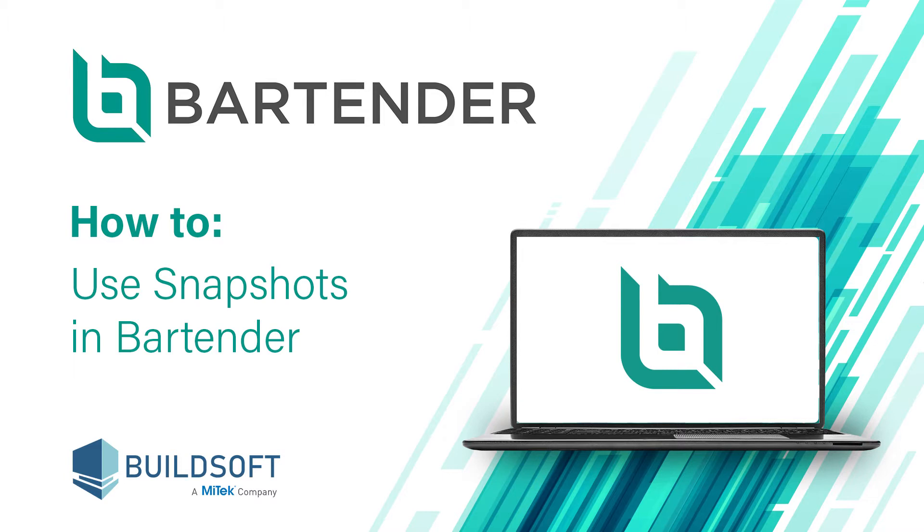Using snapshots you are able to restore a job to a previous snapshot and revisit quotes and notes from that snapshot at any time. This is especially handy when dealing with pricing variations or post tender workflows.